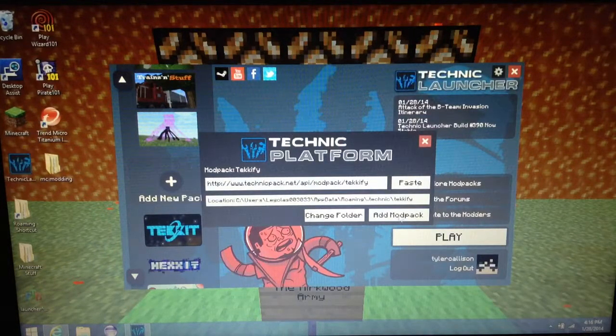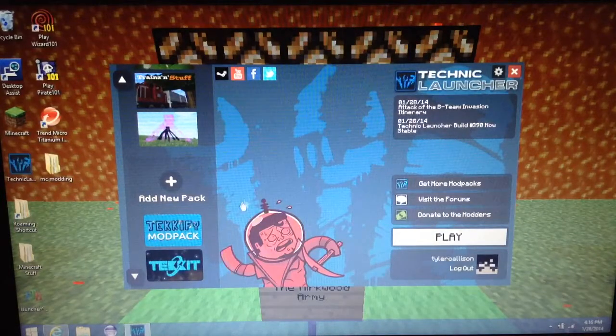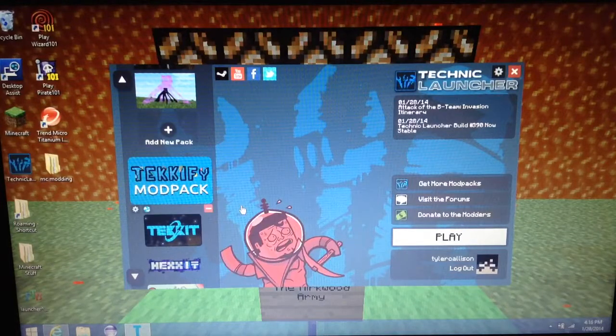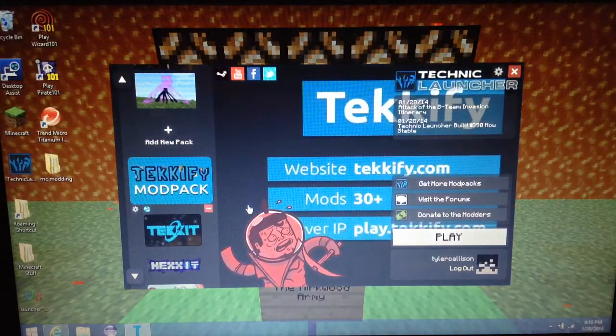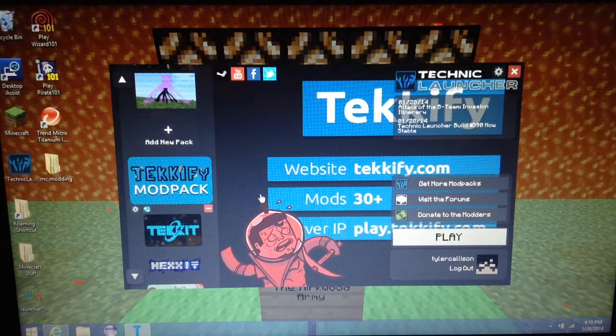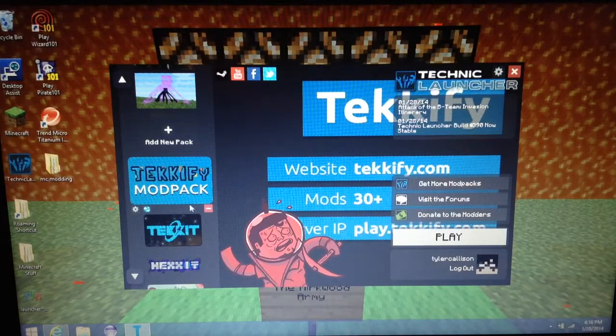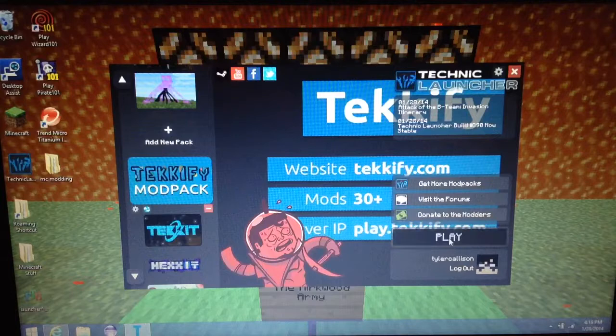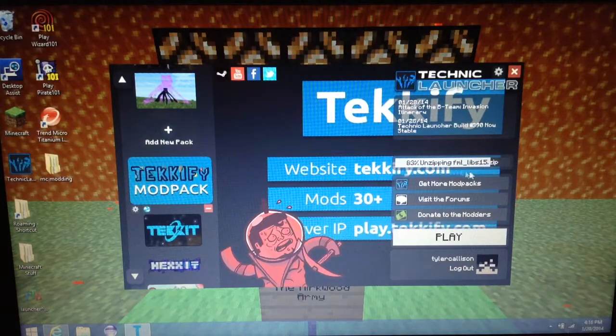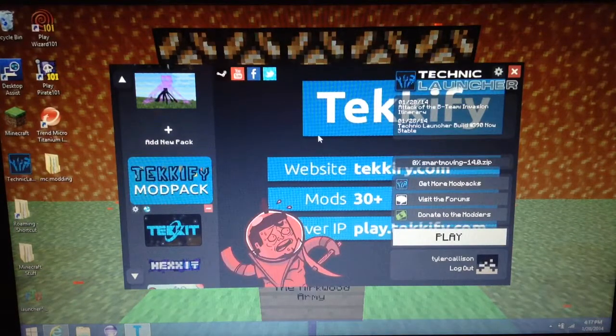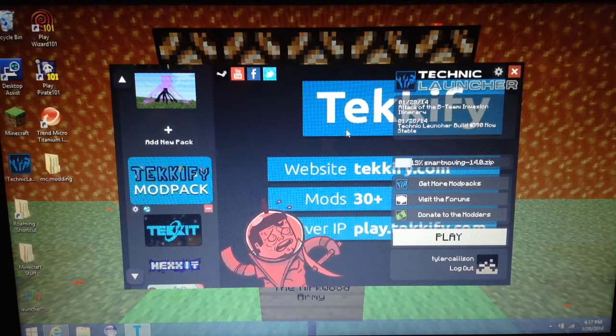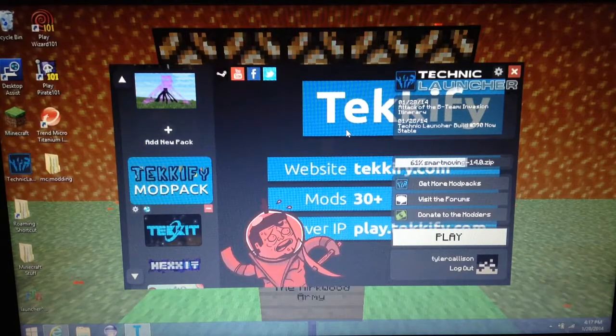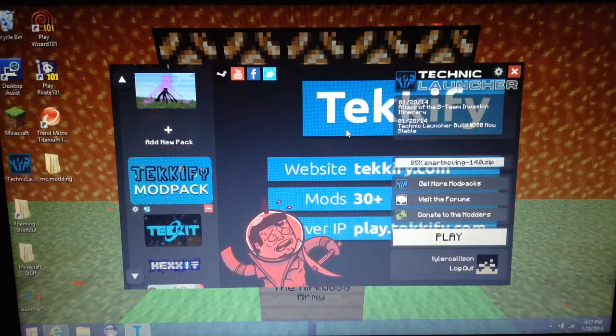See, this one works now, so then you do add mod pack. It has loaded below for some reason. It has never done that before. But I mean I guess, and then you hit play. Then it's unzipping and it loads all the mods. Very simple, fairly easy.